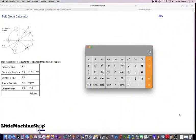Hey everyone, Tim here. What I wanted to do today was just make a really quick video on bolt circle calculations.